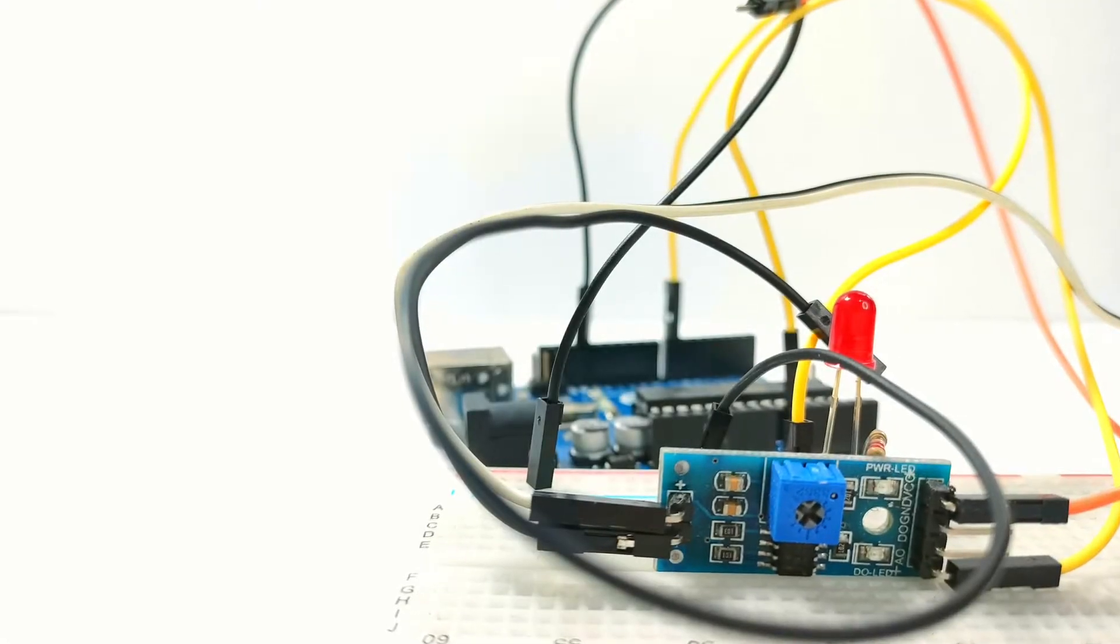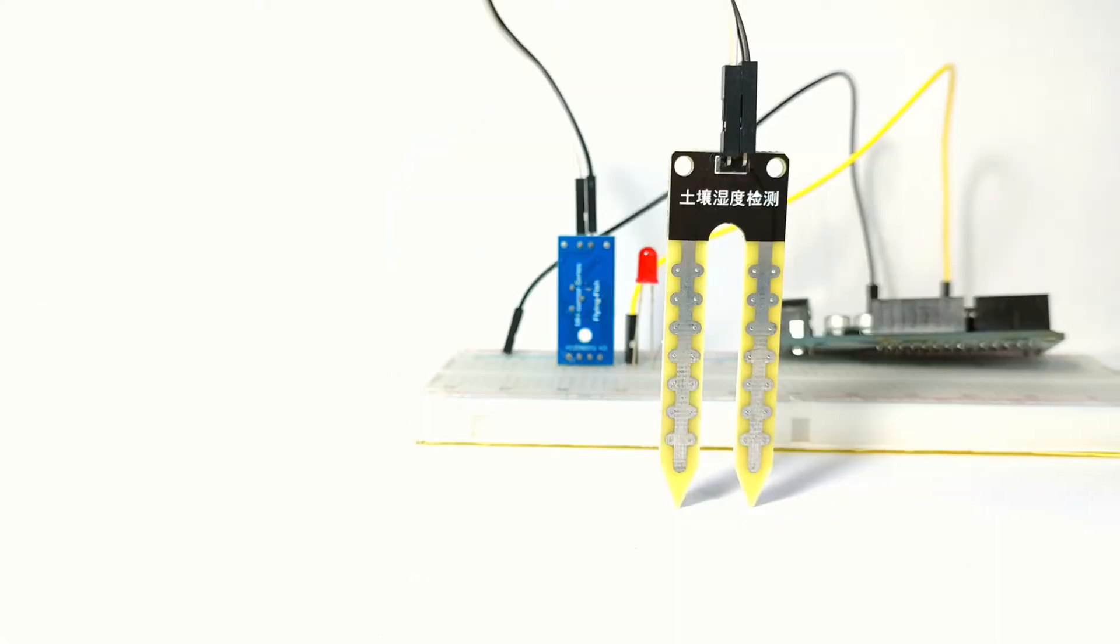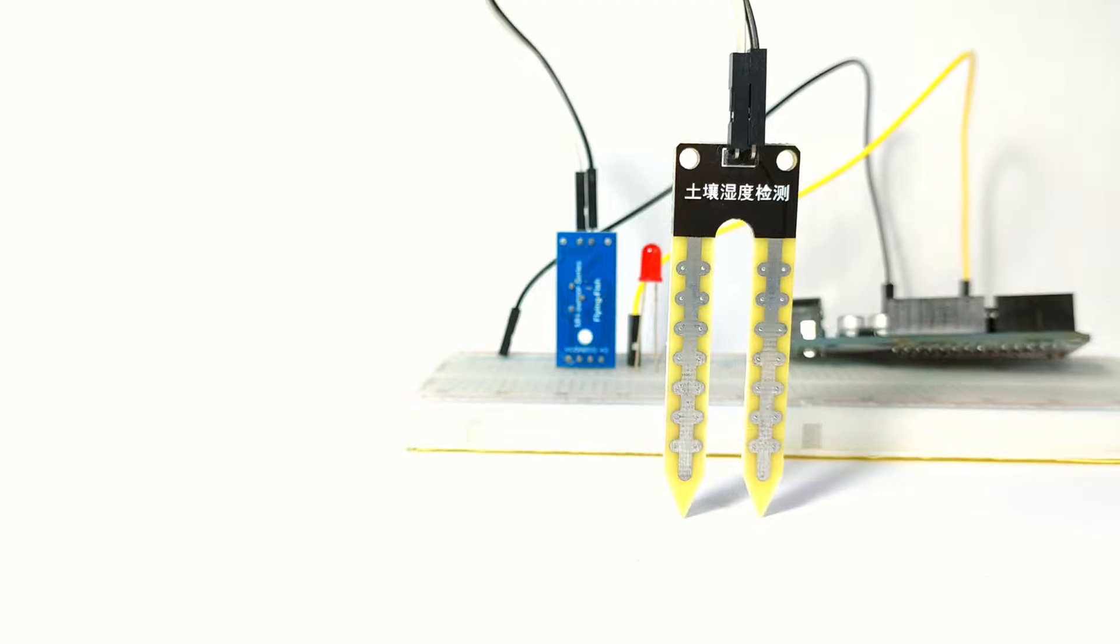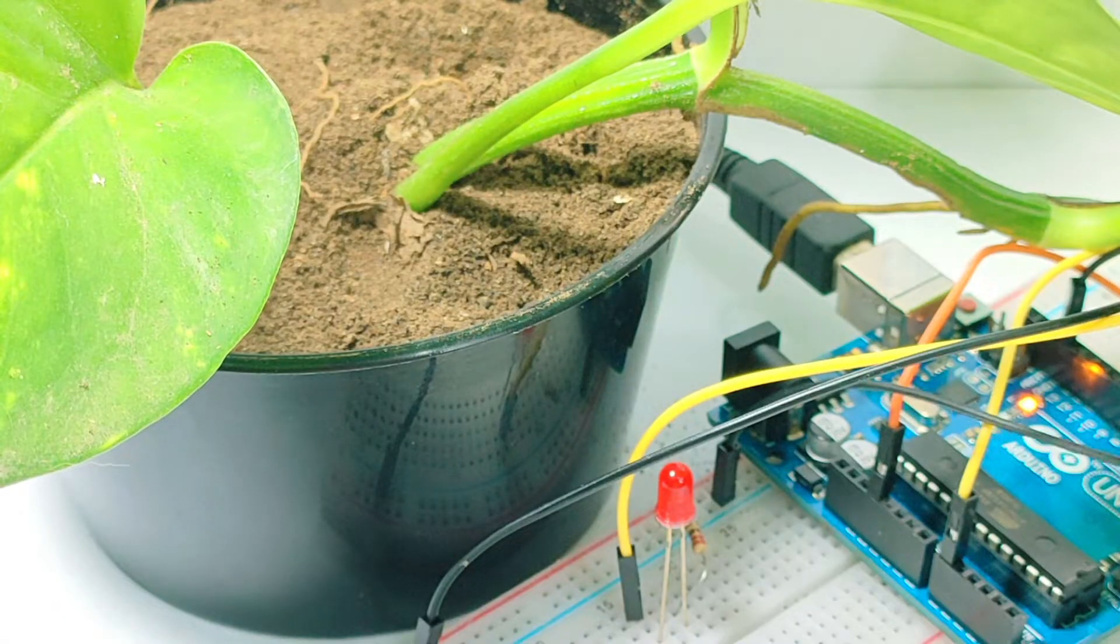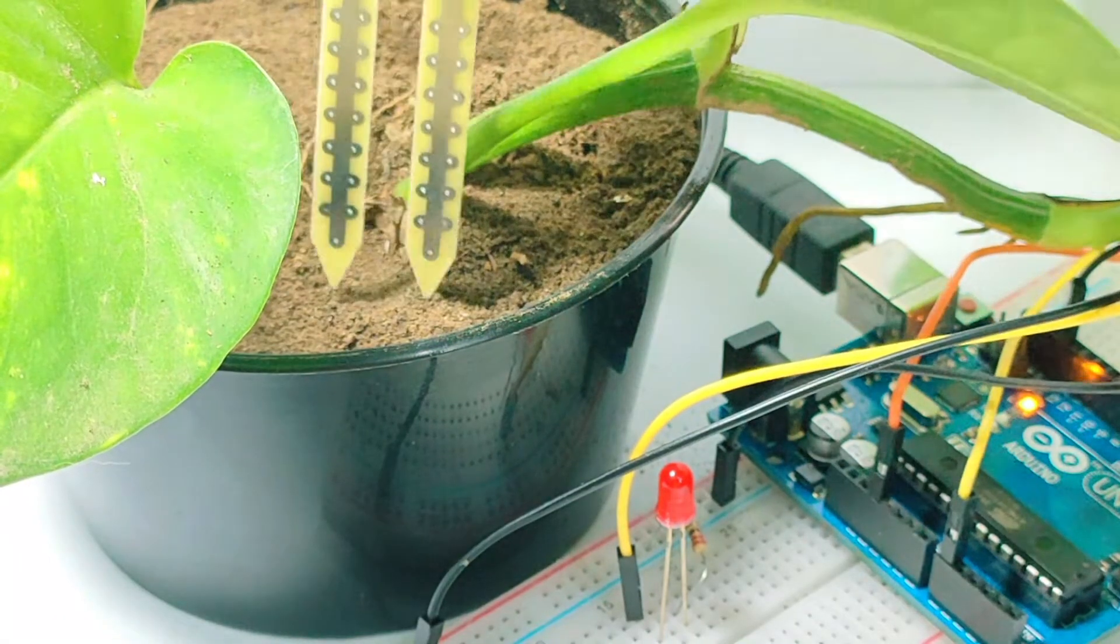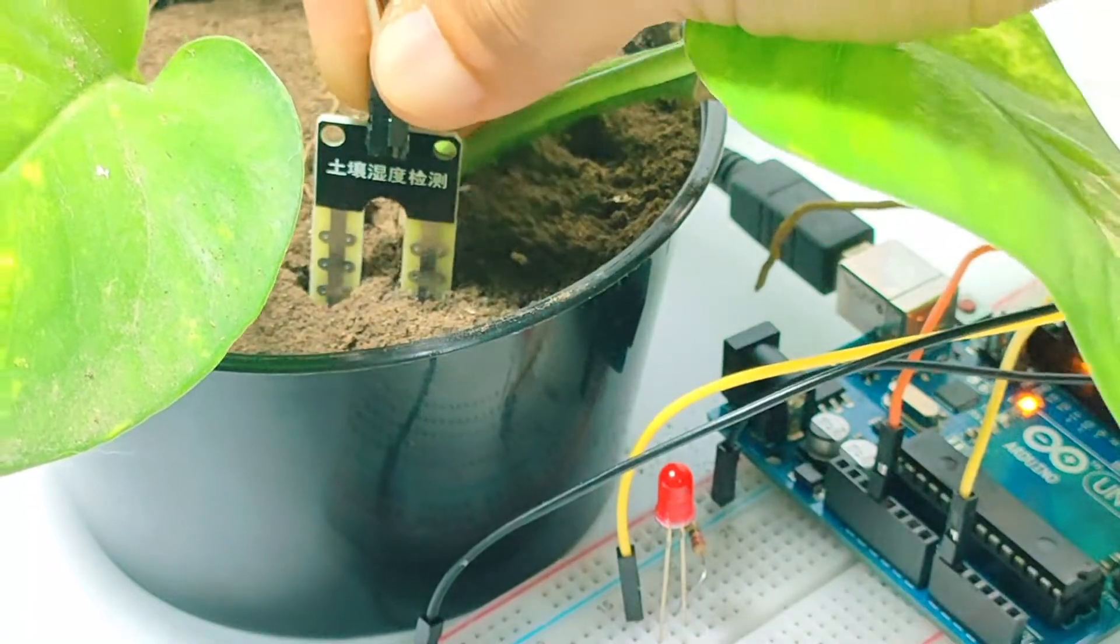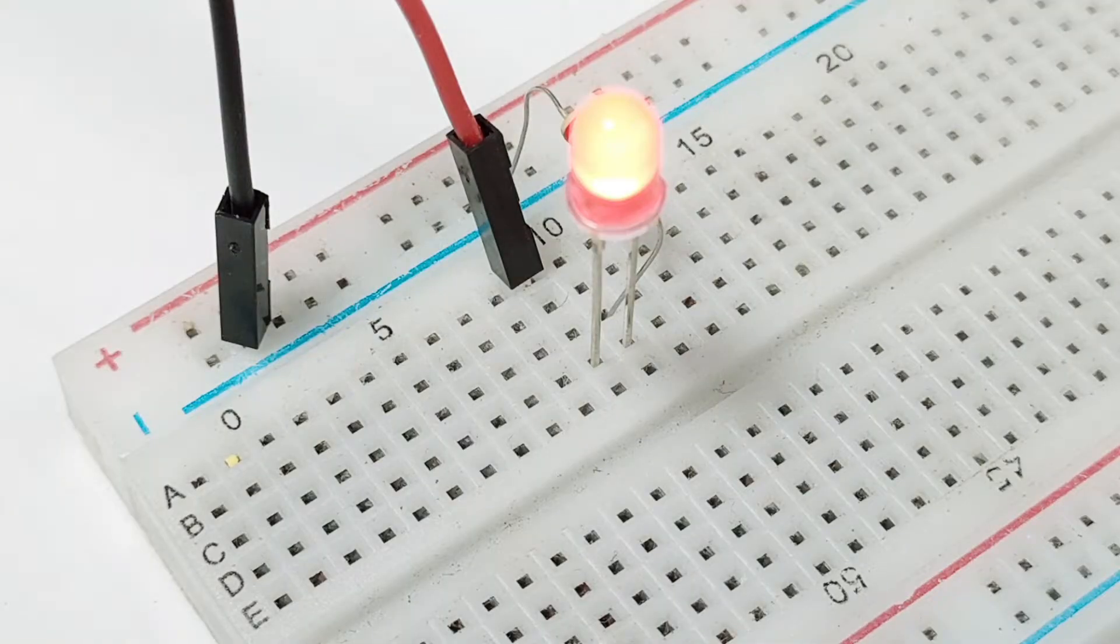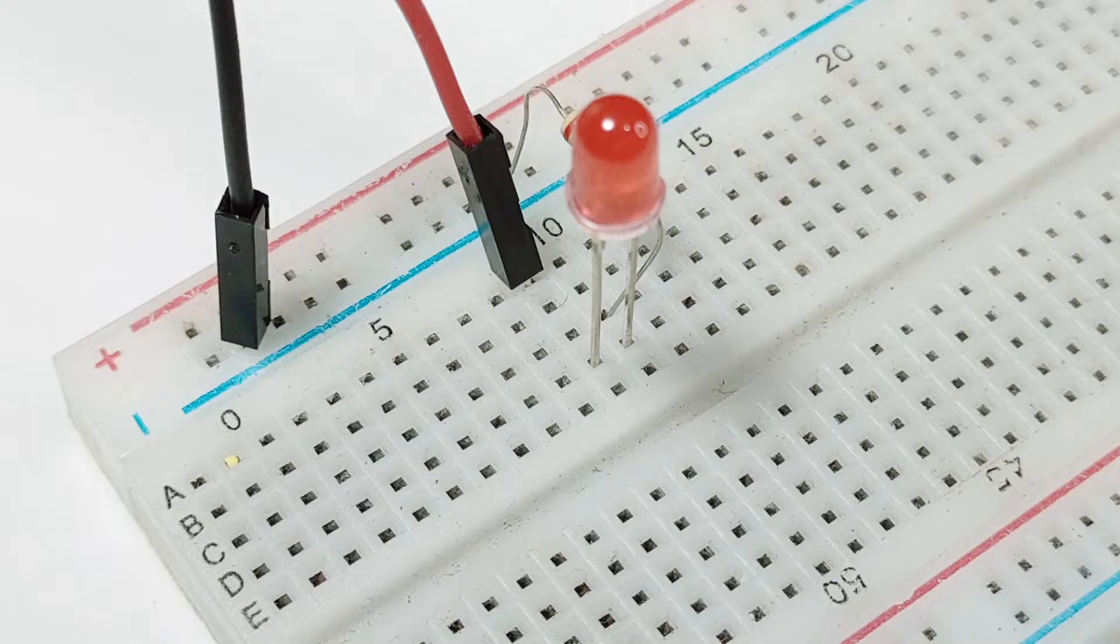Hey everyone, welcome back to Arduino Intro where we explore fun and educational projects with Arduino. In today's video we're going to learn how to use a soil moisture sensor with an Arduino to monitor the moisture levels in your plants. We'll also use an LED to visually indicate when your plant needs watering. Let's get started.